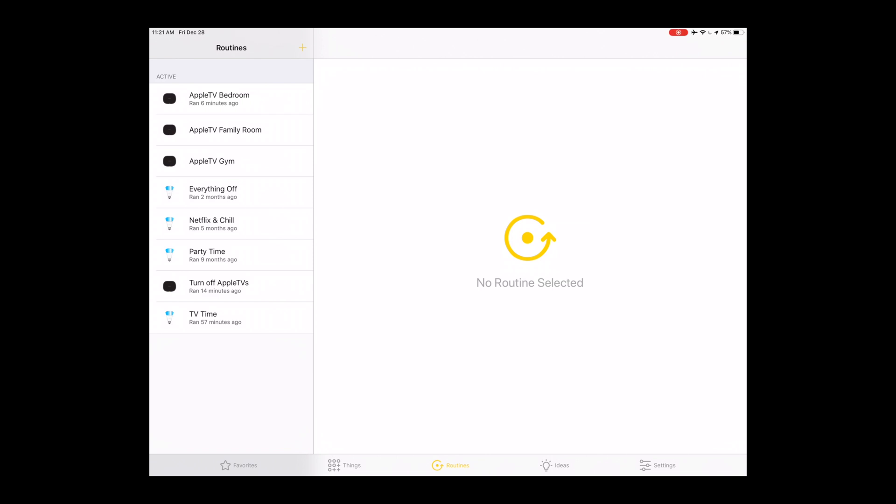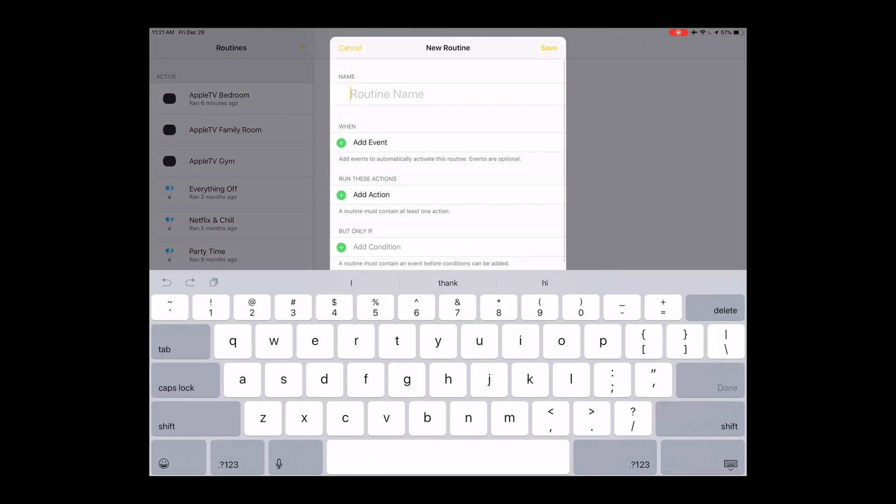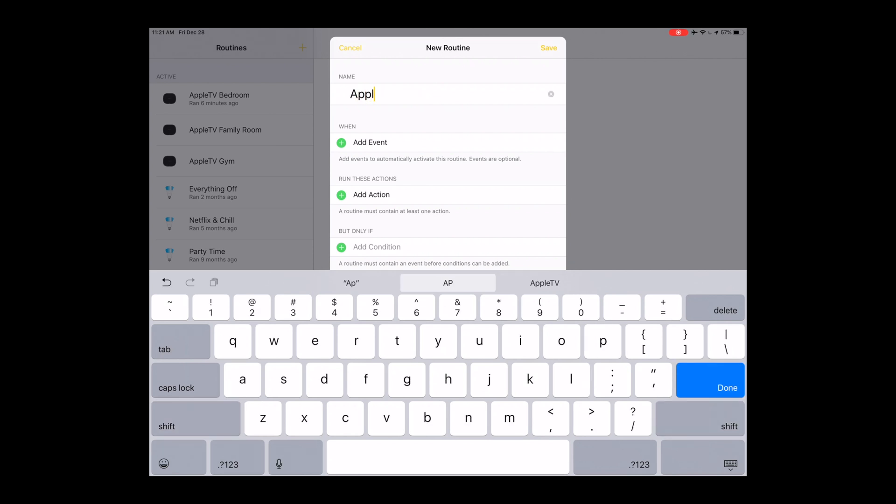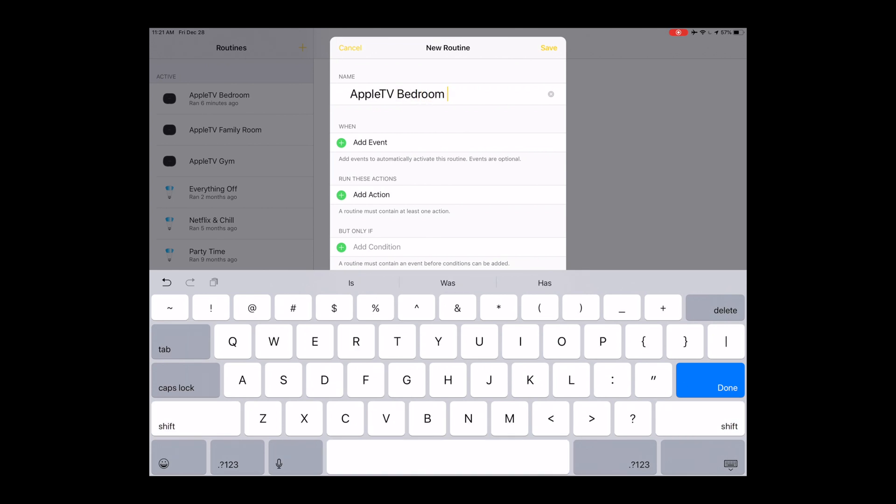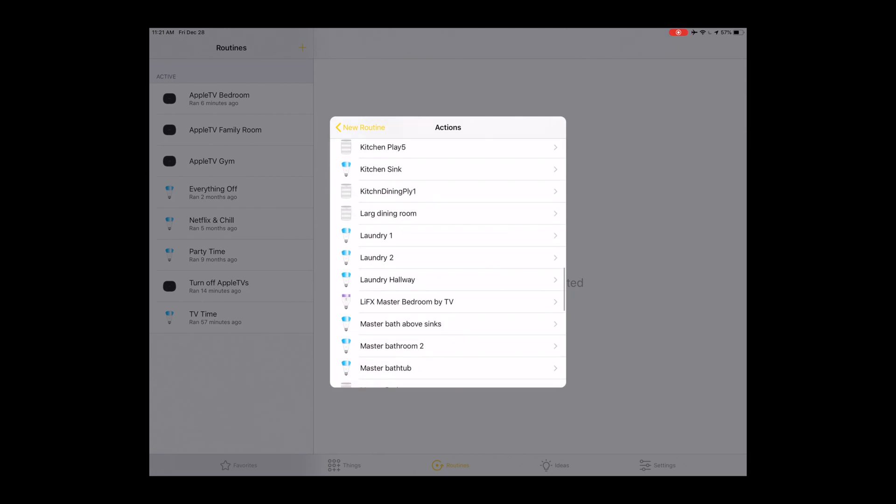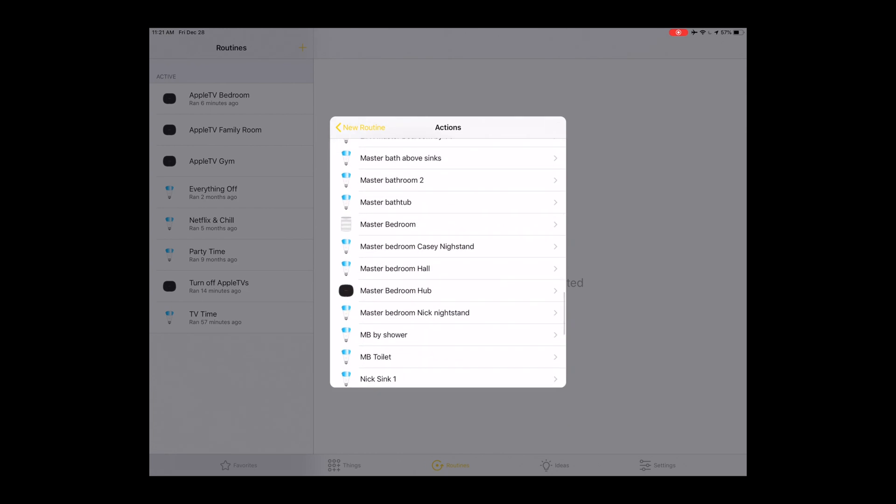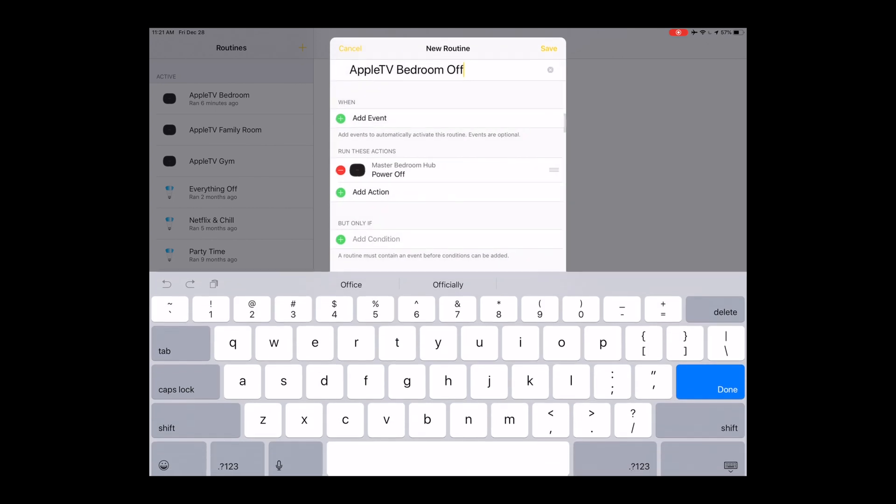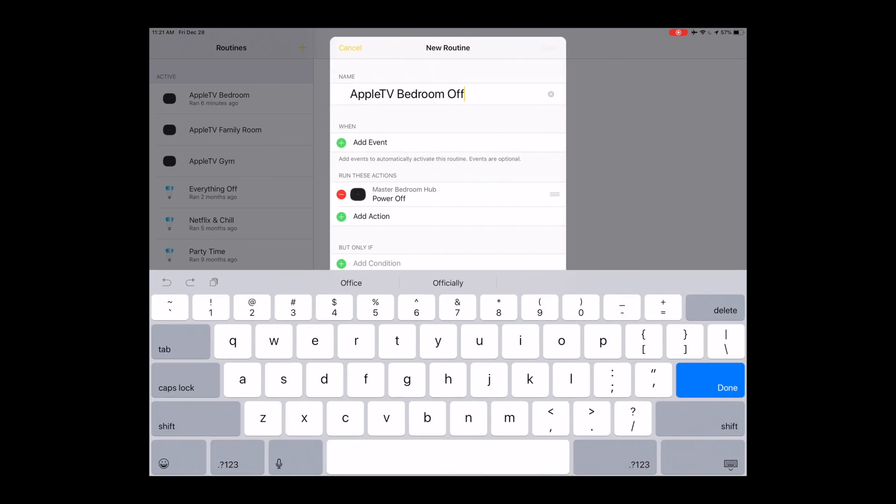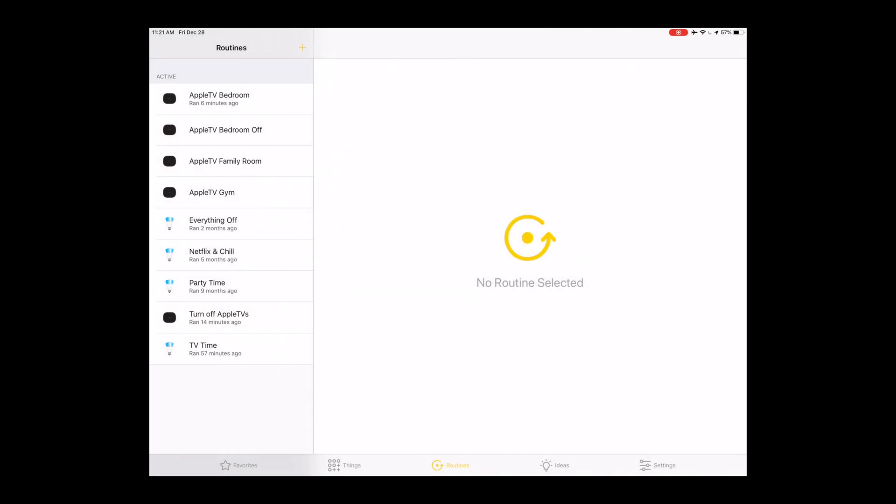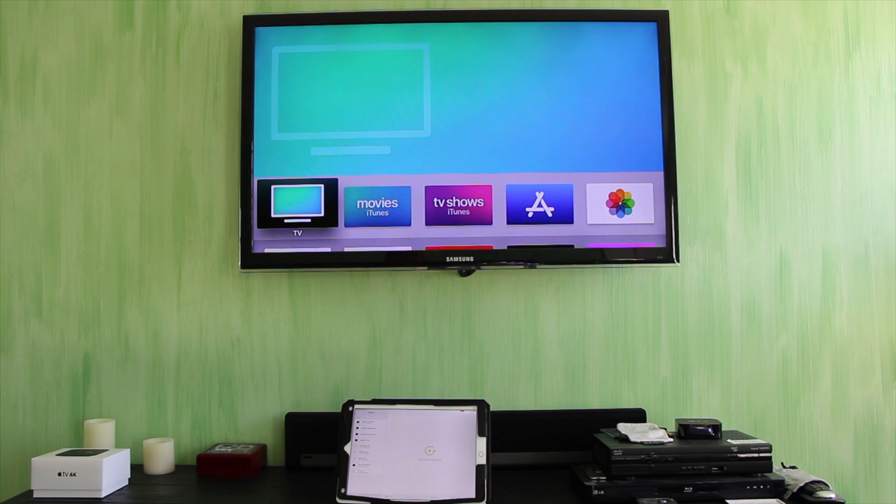Yonomi, so you go to routines, hit the plus sign, and let's call it Apple TV bedroom off. Then go to add action, go down to the hub that you're trying to control, in this case master bedroom hub, go to power off. That's going to be the action. Now we can say, well first, Alexa, discover devices. Alexa, turn off Apple TV bedroom.